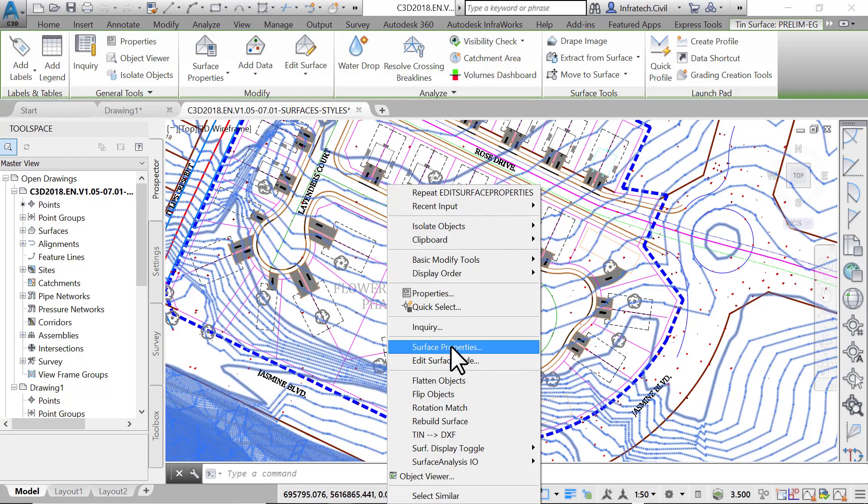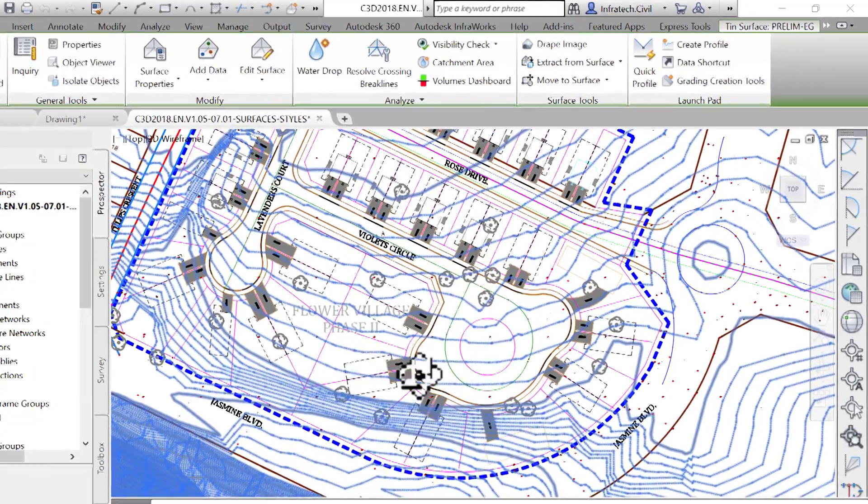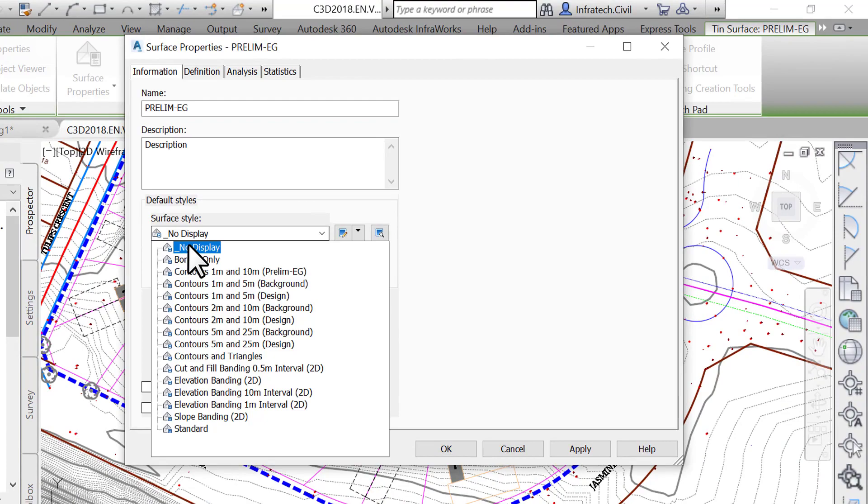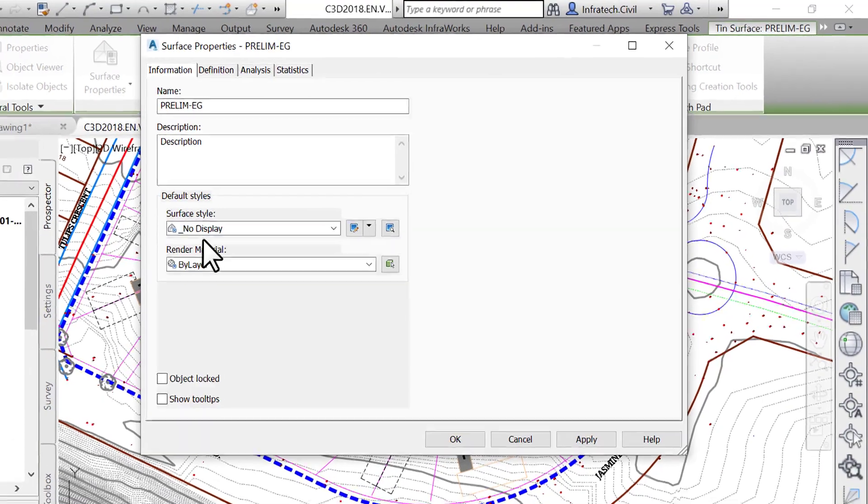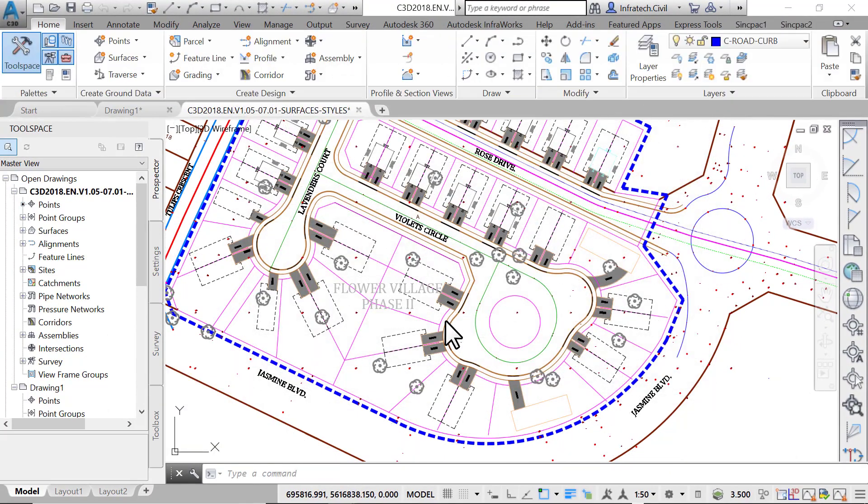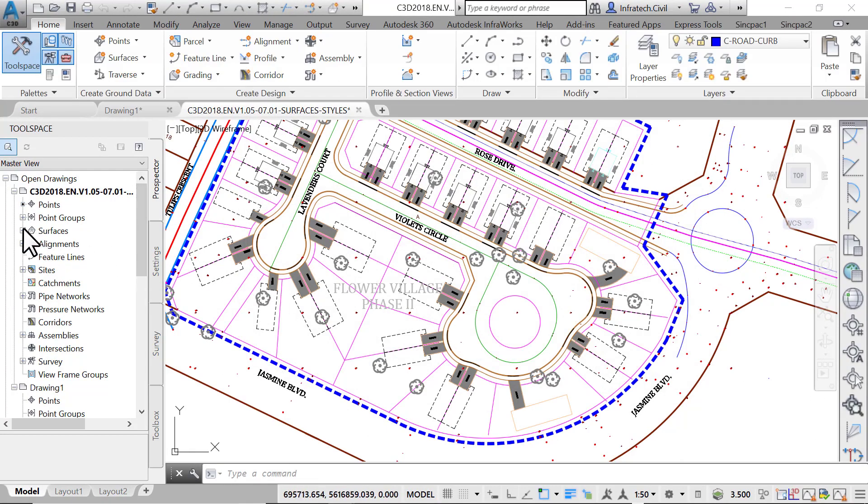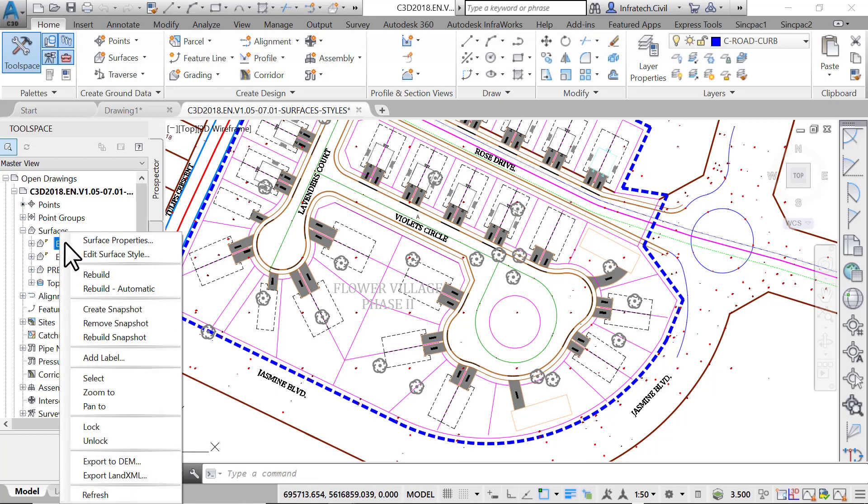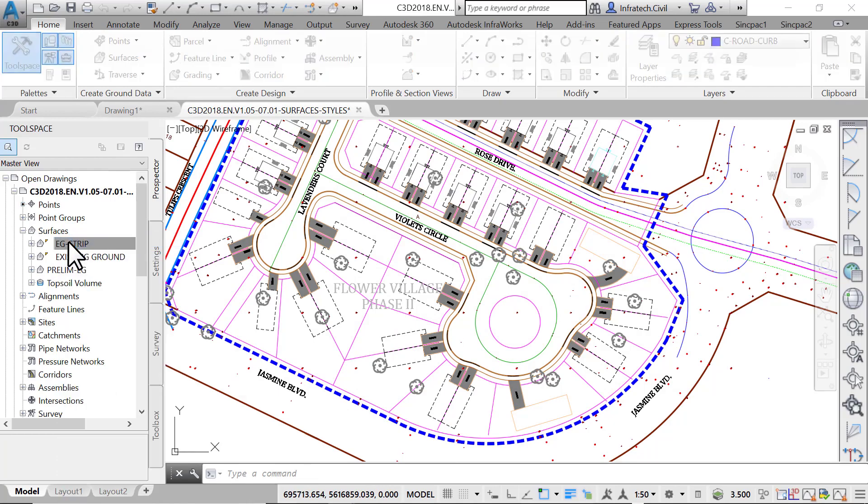Select the Prelim-EG surface, right-click and select Surface Properties. Next, apply the No Display Style and click on OK to close the window. We also need to repeat the previous steps to hide the EG-Strip surface, since we don't need to display it anymore.